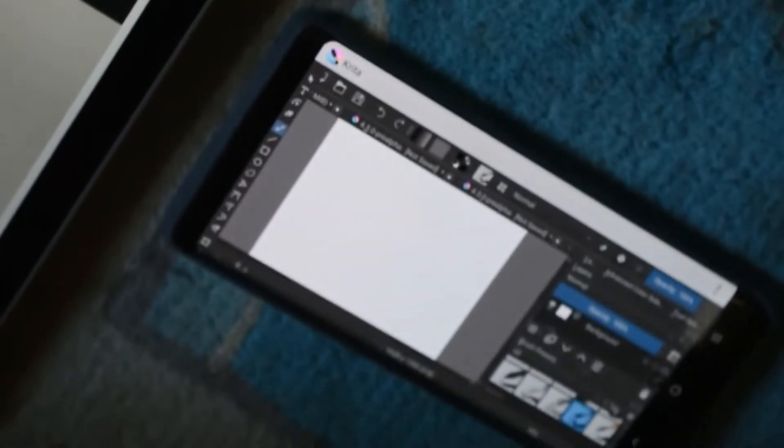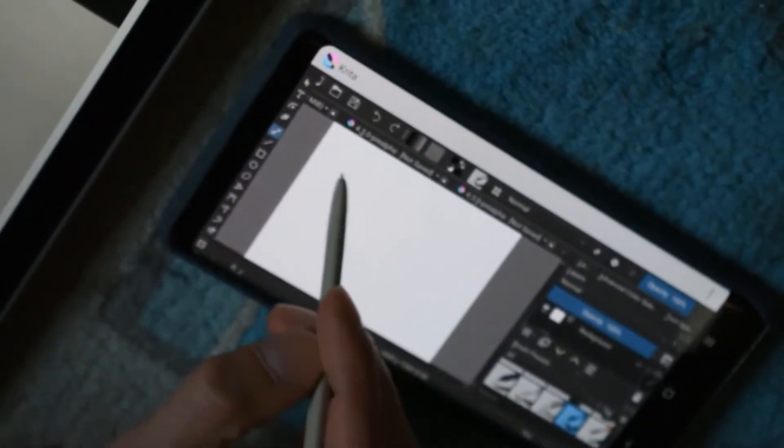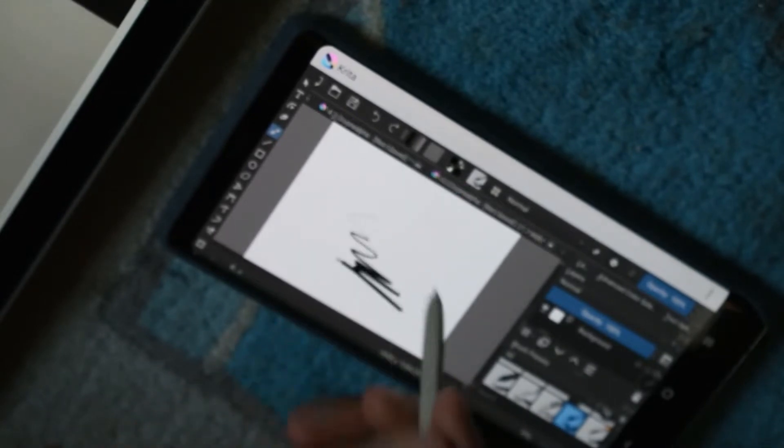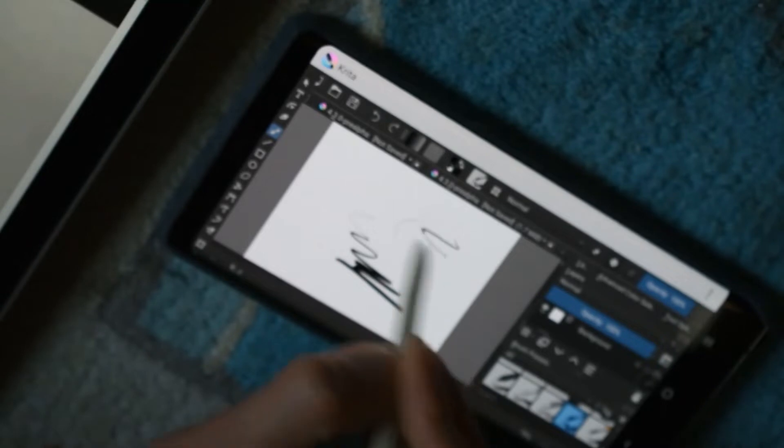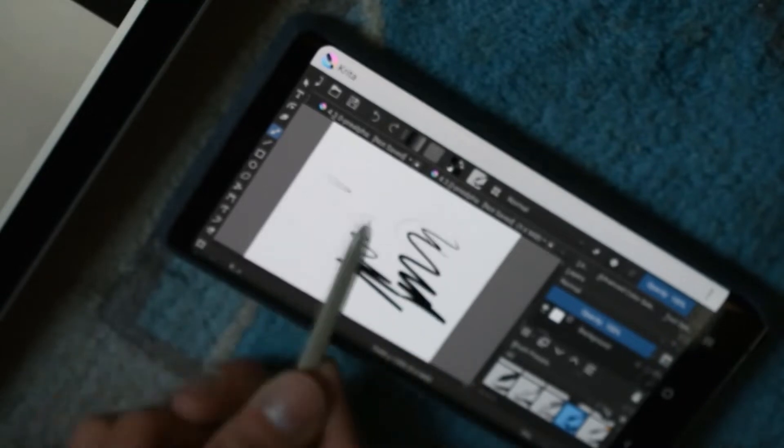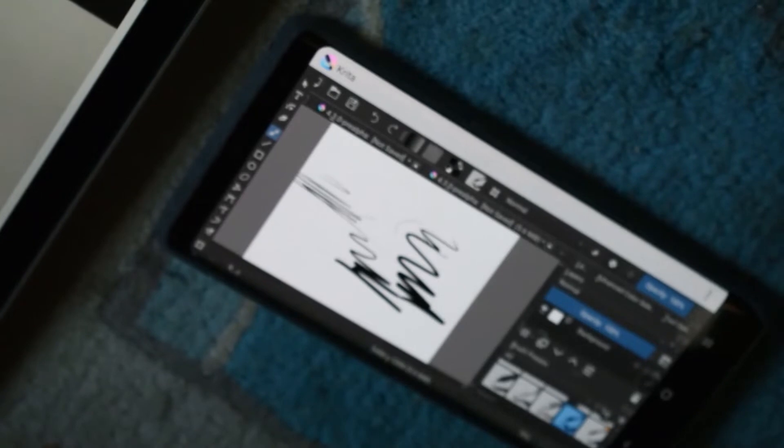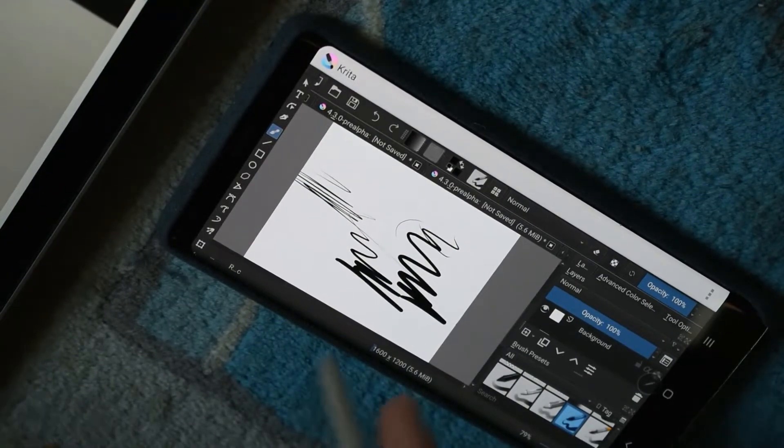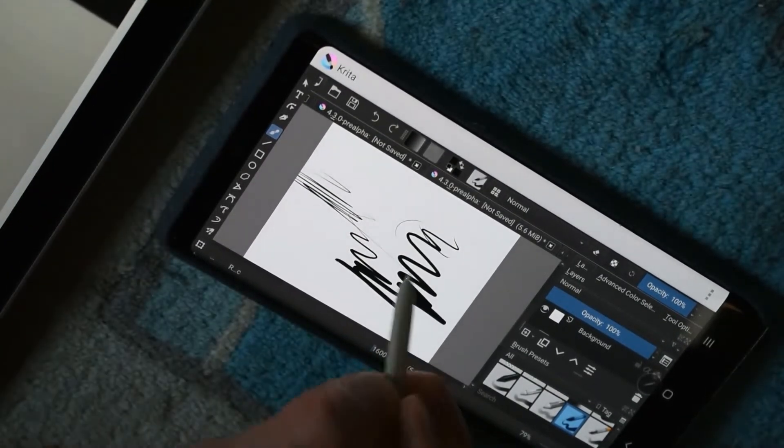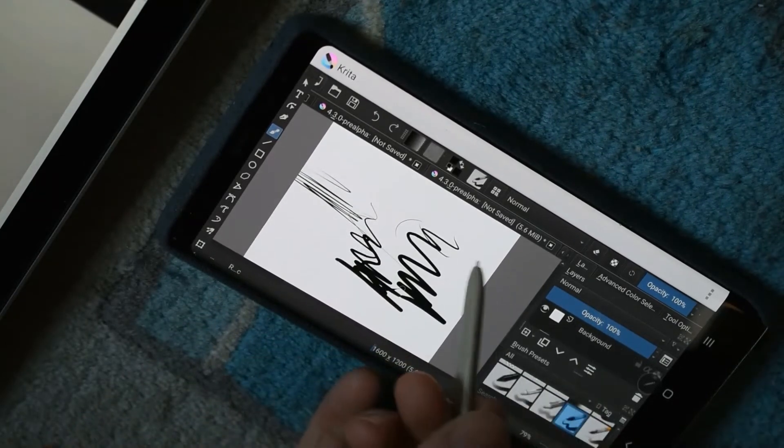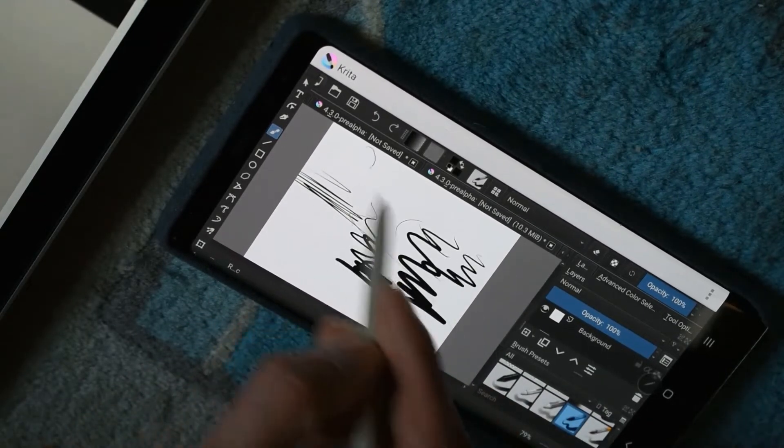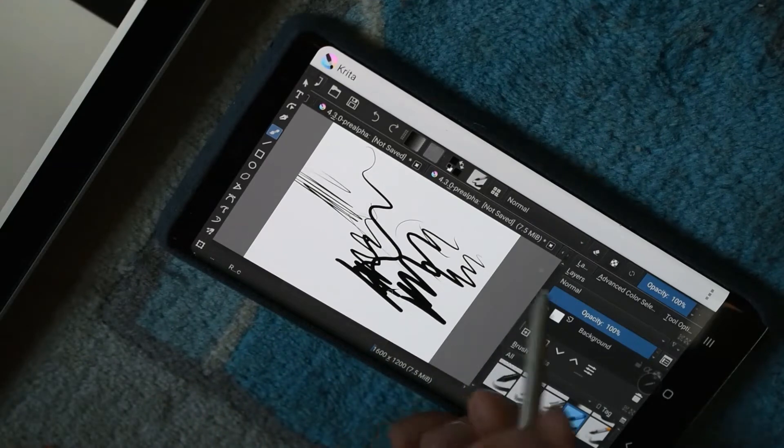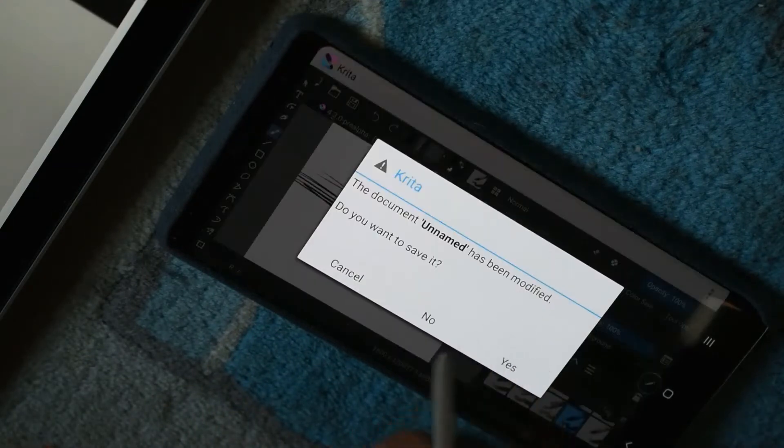As you can see, it is a straight up desktop port. Everything works the same. We can see pressure does work. Tilt does not work, though I don't have a brush which can do tilt. But pressure works, and that's fine. It's actually very accurate.